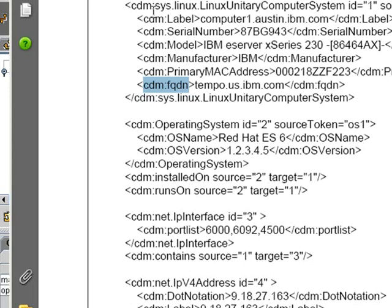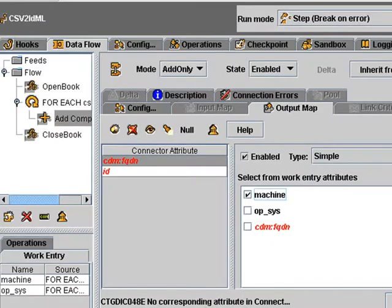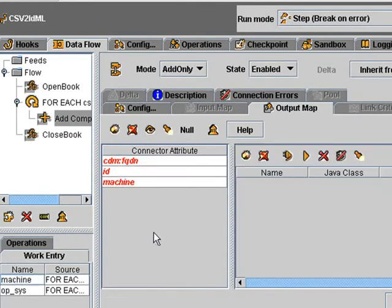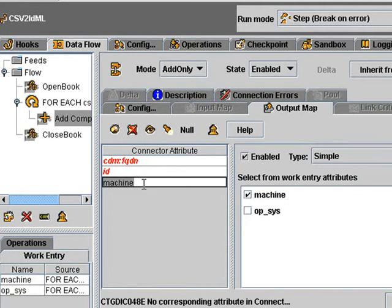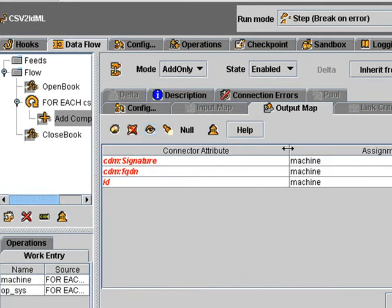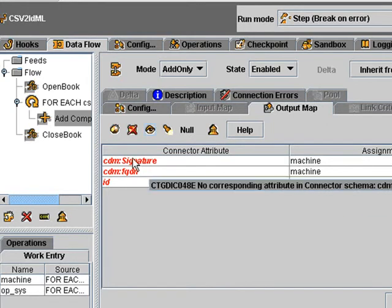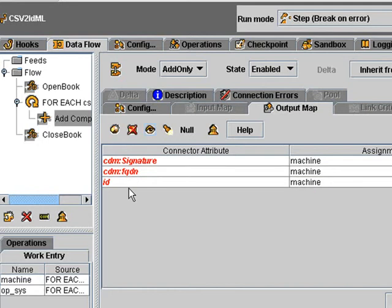And these naming rules are found in the Java docs. So let's just add a signature, a signature attribute or property to uniquely identify this computer system. So again, I'm going to use machine, drag it in, double click it, and we'll call that cdmsignature. All of these three attributes are mapping from the same value. This is not untypical. This is the sort of thing that you'll be doing as well. And these are the names that we'll be writing.